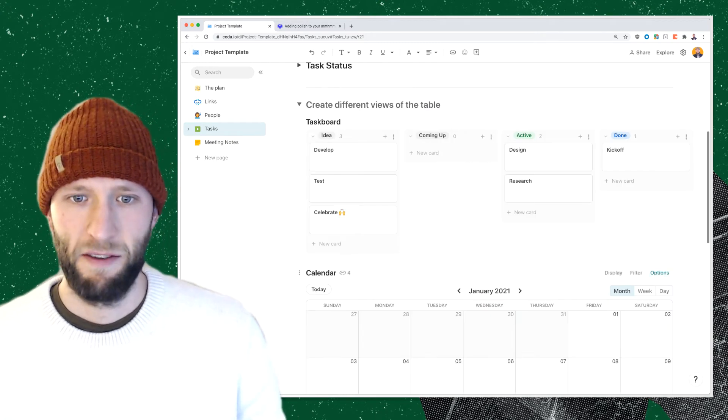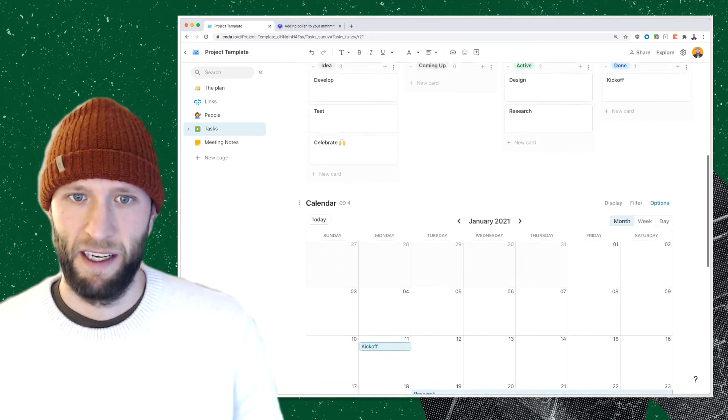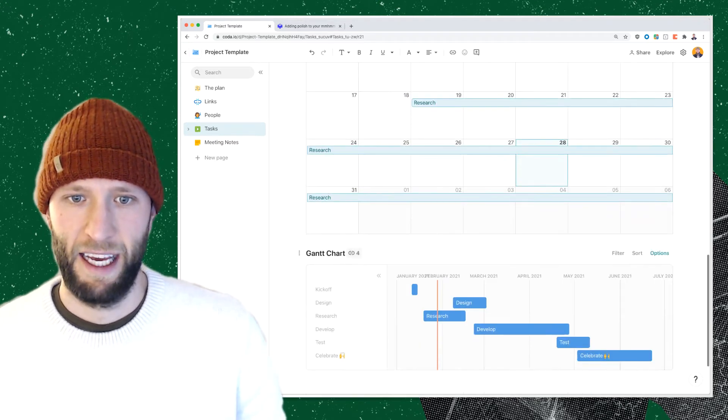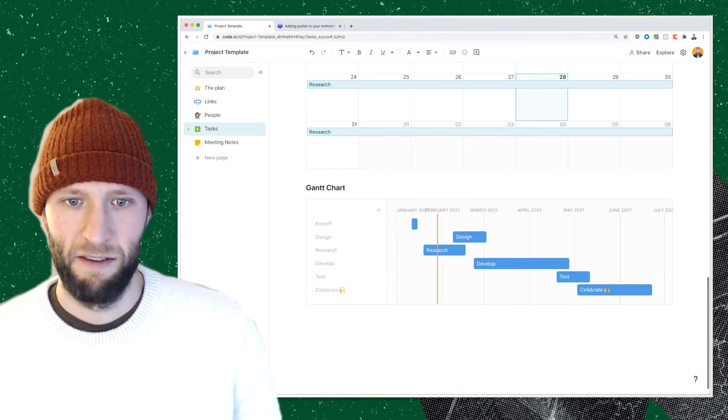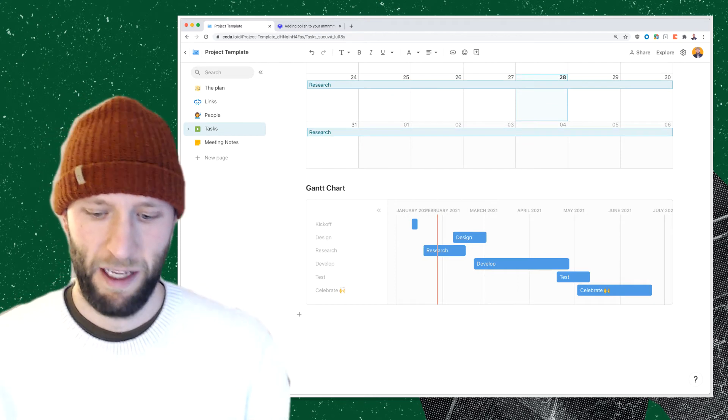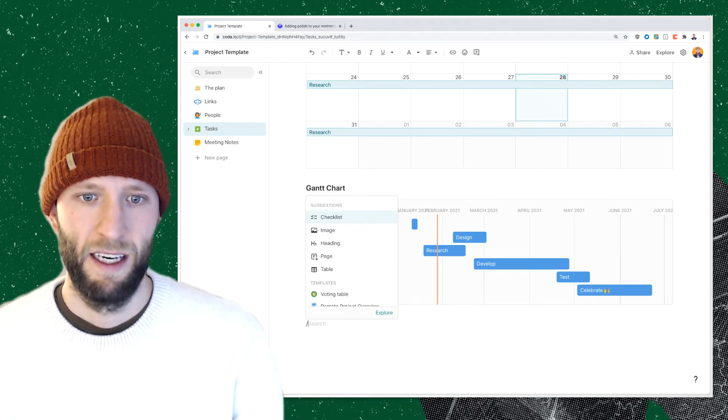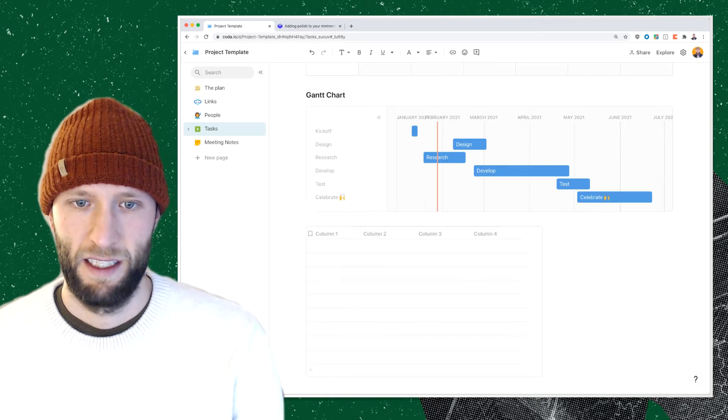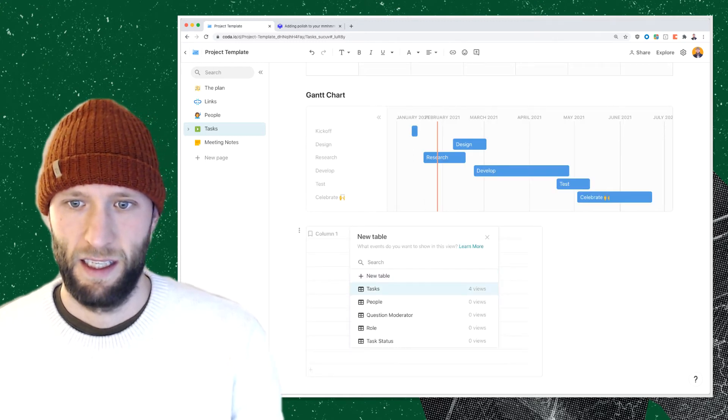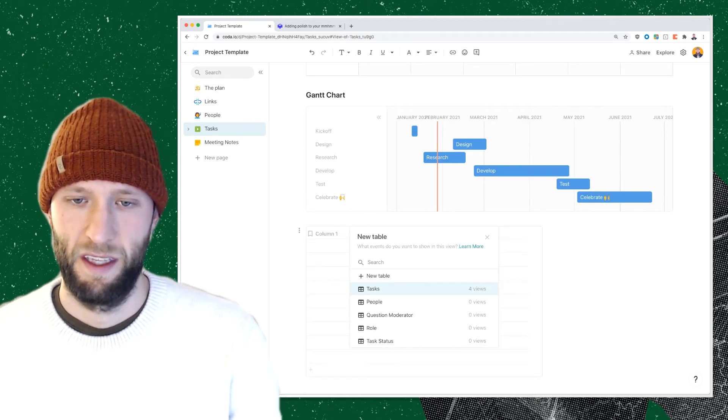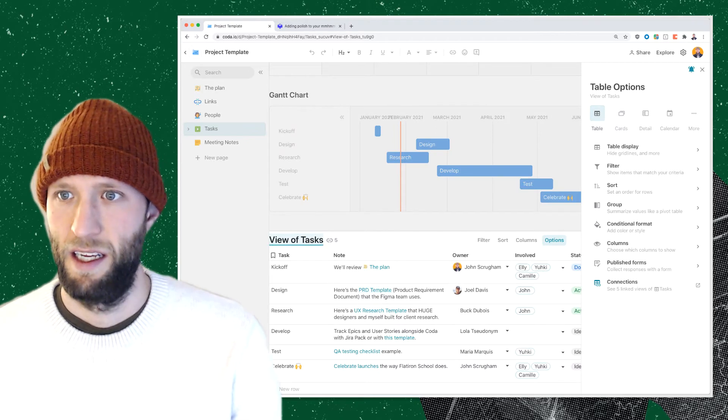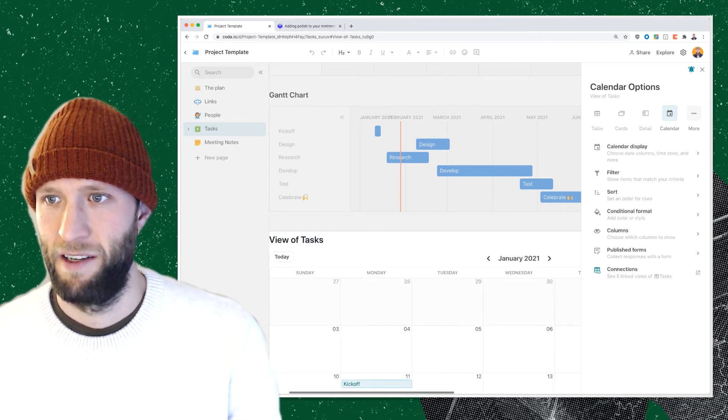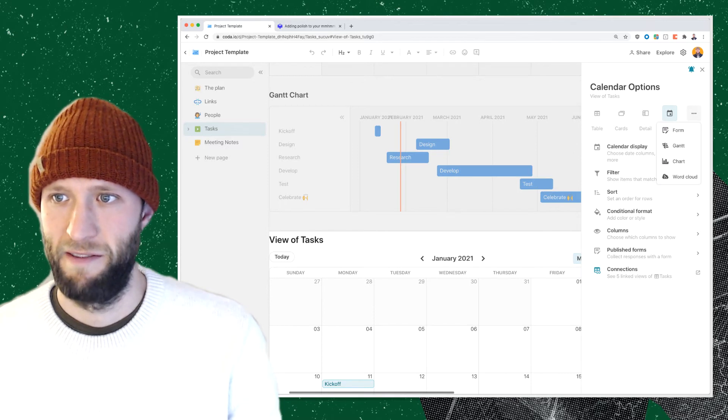And same goes for all the different types of views. I've created a calendar, I've created a Gantt chart. The way that you create new views is similar to putting in a doc template: new backslash and pull in the task table. And I can do a table, card, calendar, however you want to visualize that.